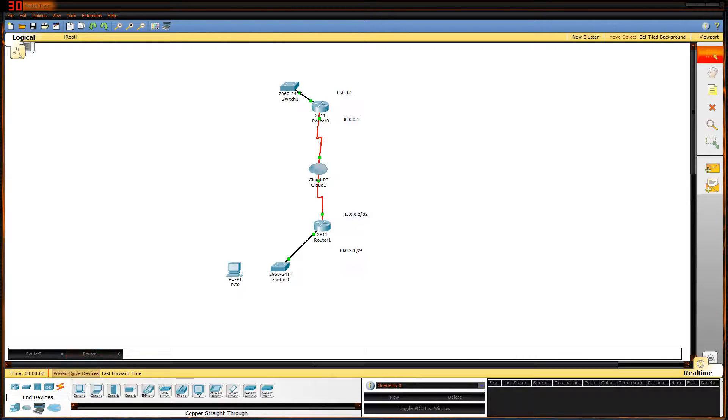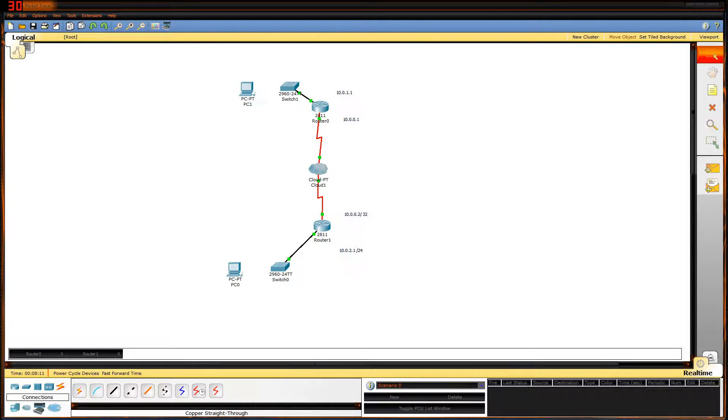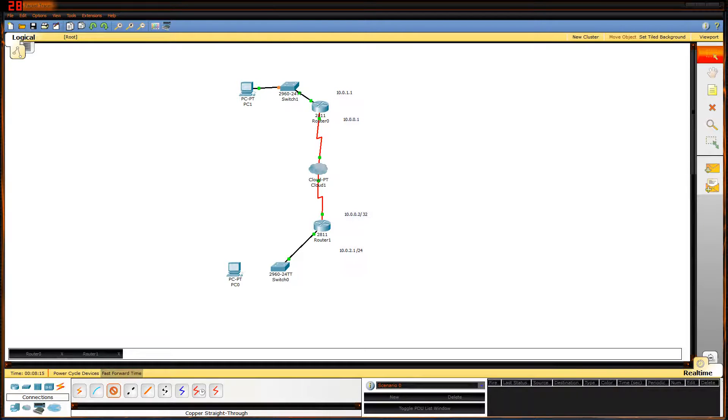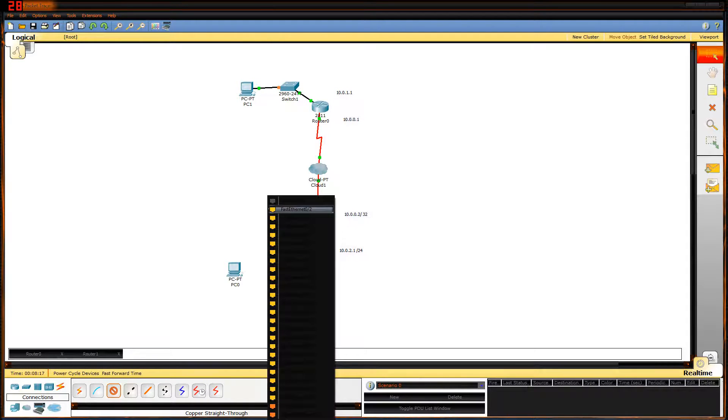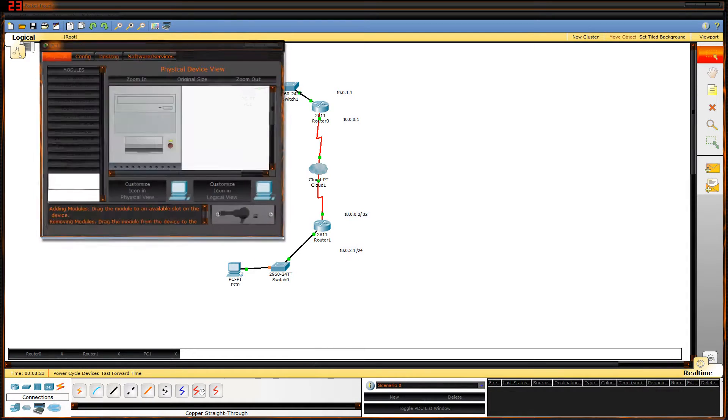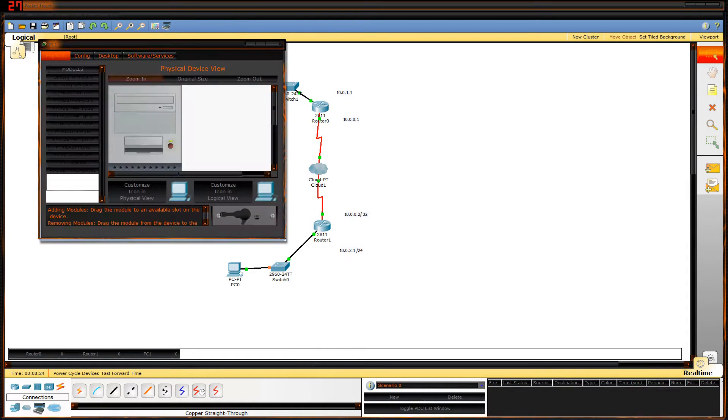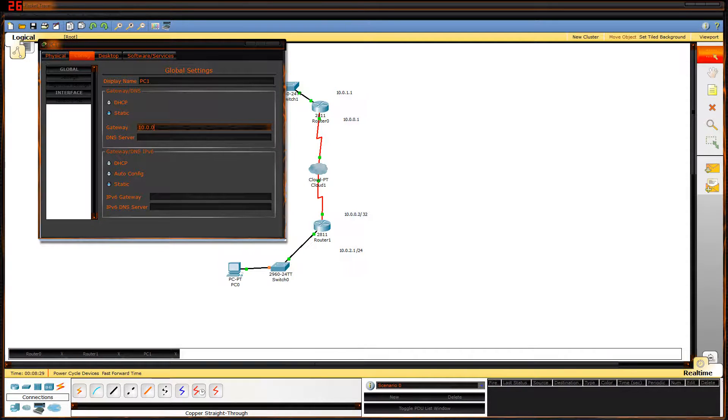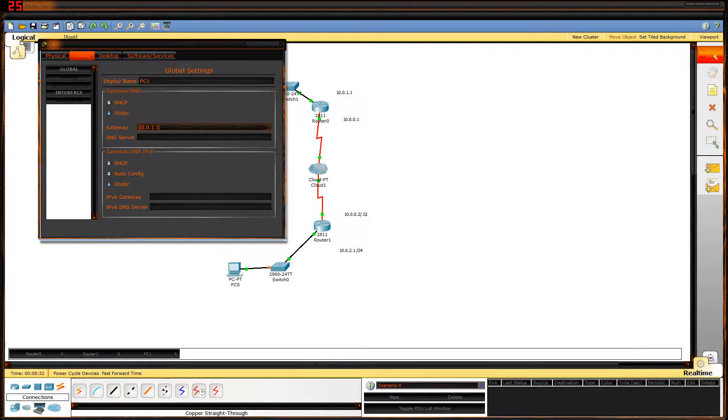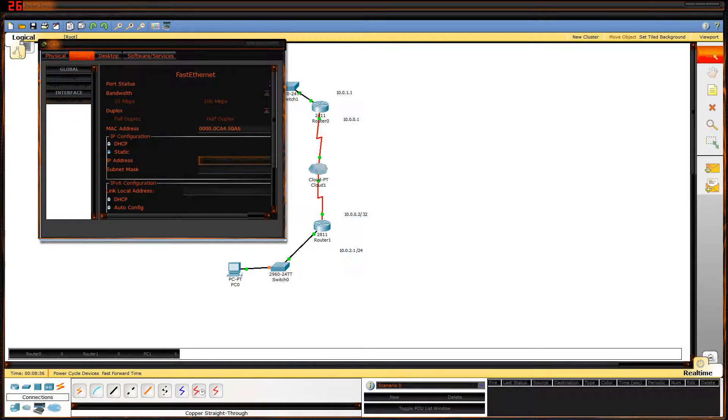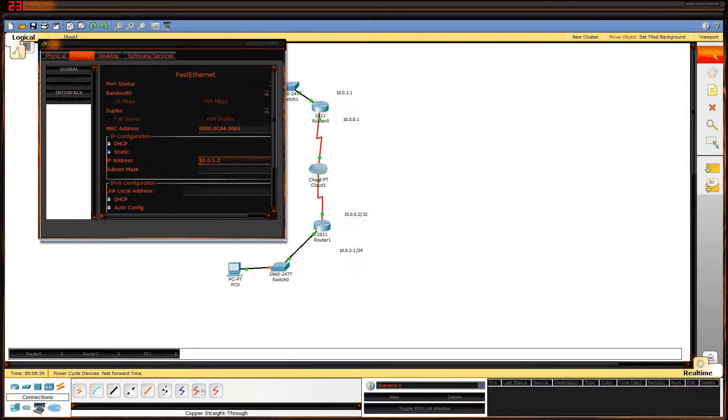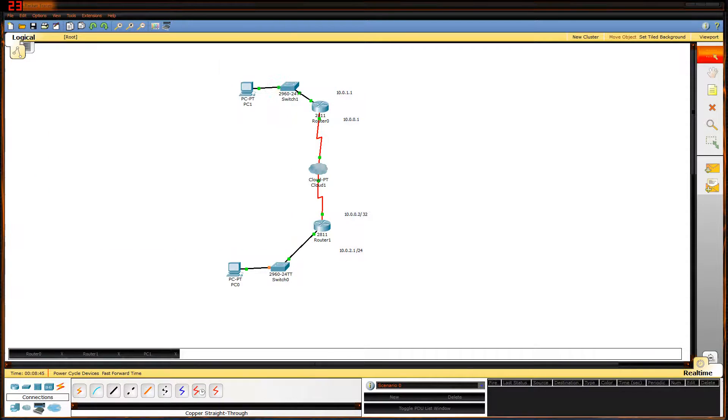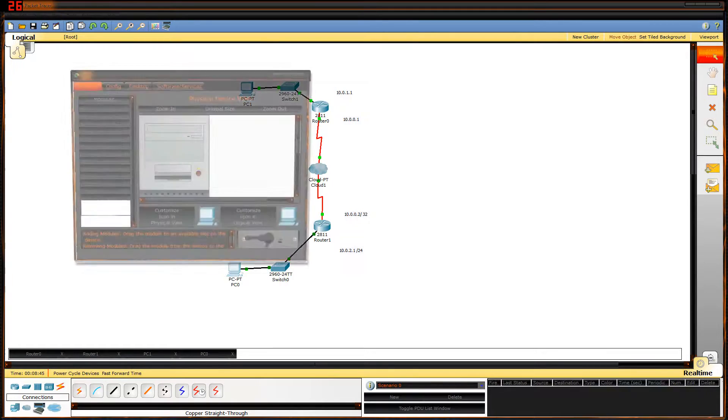Next I'm gonna add some PCs, PC0 and PC1, and connect them with a straight through cable. Since I don't have a DHCP server running at the moment I'm going to manually set the IPs on them. I'm gonna give this one a gateway of 10.0.1.1 and an IP of 10.0.1.2 with a subnet of 255.255.255.0.